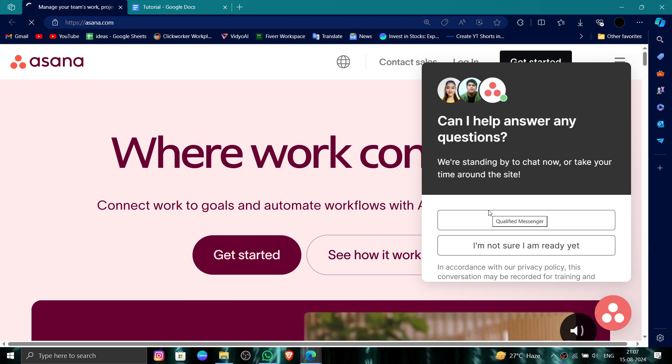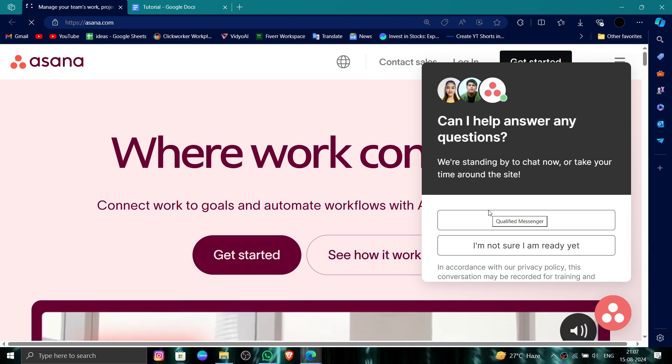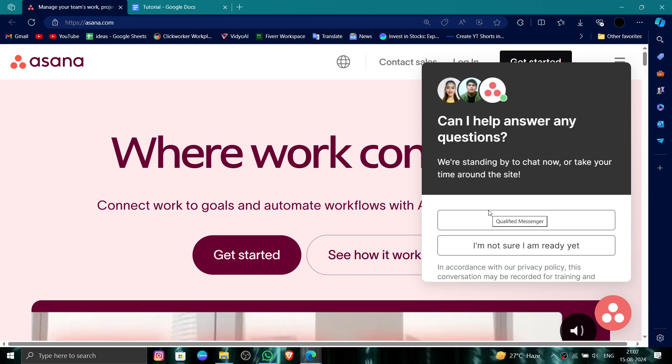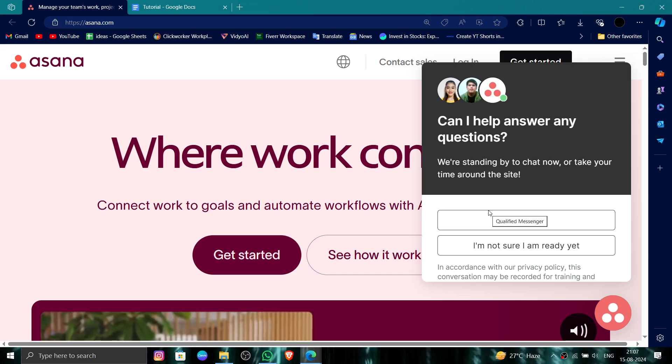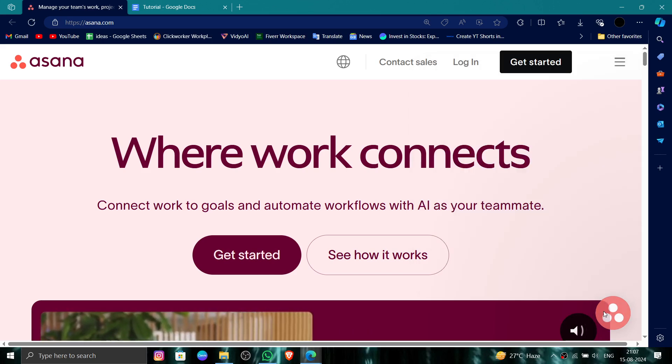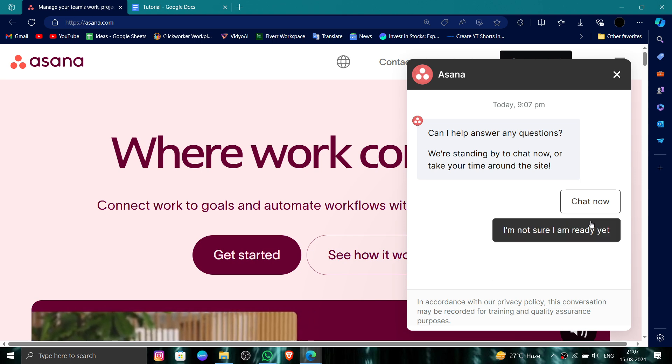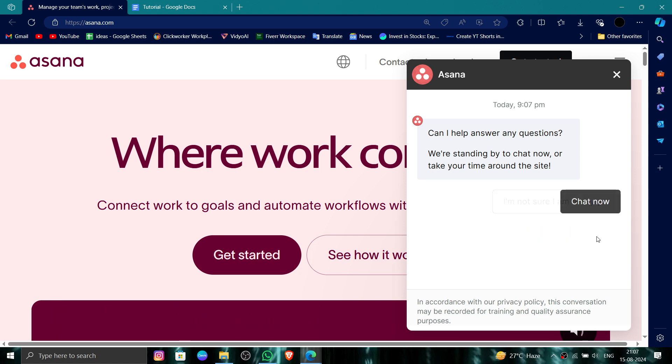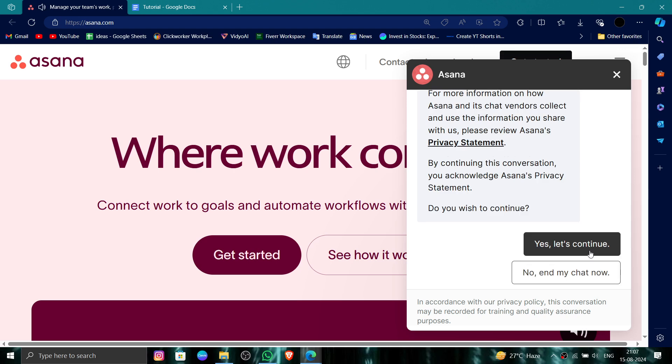First, you have to go to their website and then you have to click on the bottom right, right here. Then here you can read 'Chat now' and then you can go to customer support.